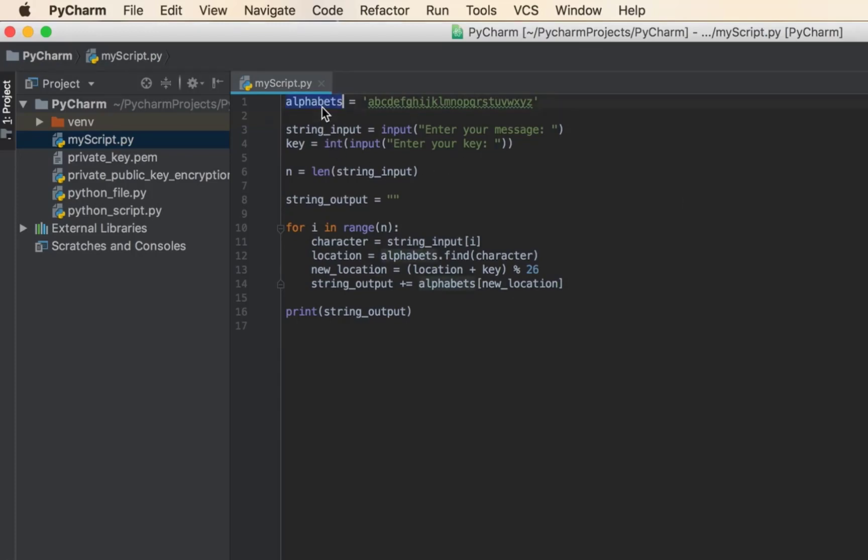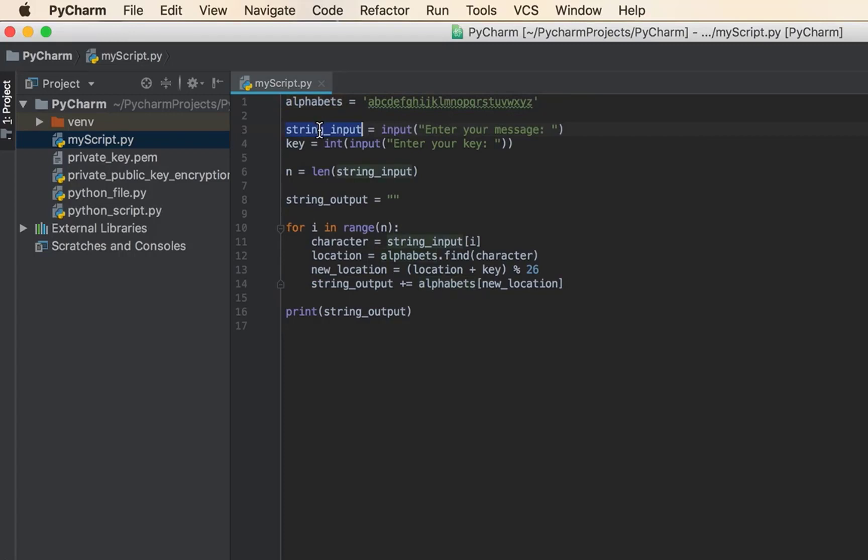What I do here is create this variable called alphabets, which holds all the alphabets in the English language. Then this variable string_input holds whatever the user types in, so it prompts the user for an input. Whatever the user types will be stored in this variable.